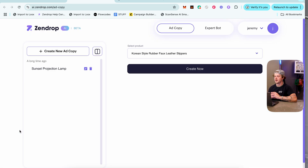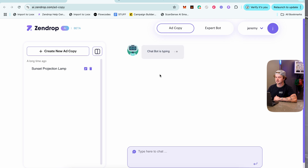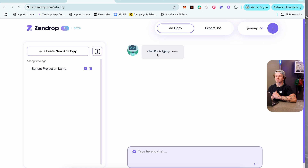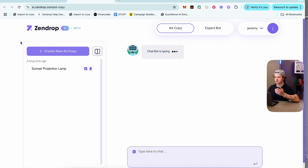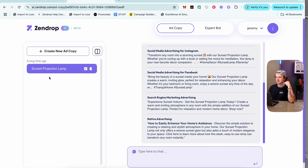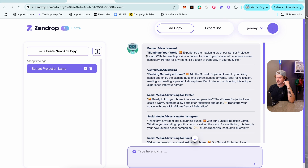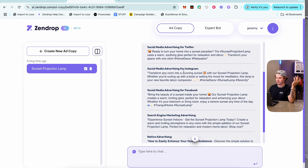Zendrop AI is a beta feature for ad making. Choose a product, click 'Create Now,' and it generates ad copy ideas for that product. It shows how Zendrop is always improving — similar to how Shopify constantly adds new features. For example, for a sunset lamp it generated a bunch of ad copy ideas, which is a nice bonus tool.